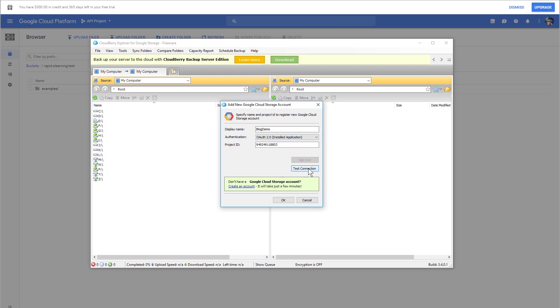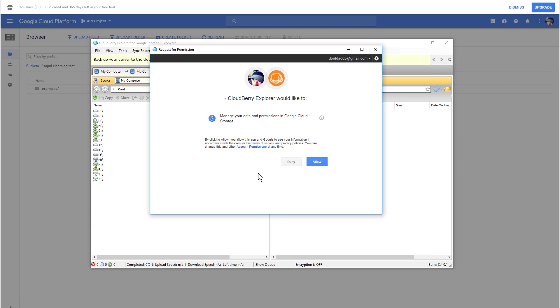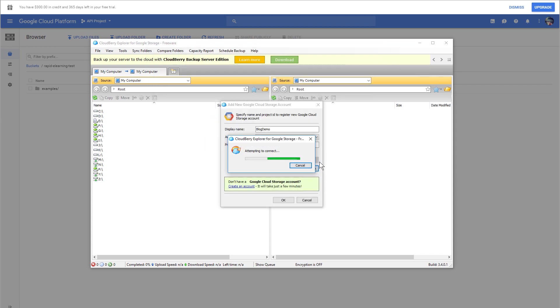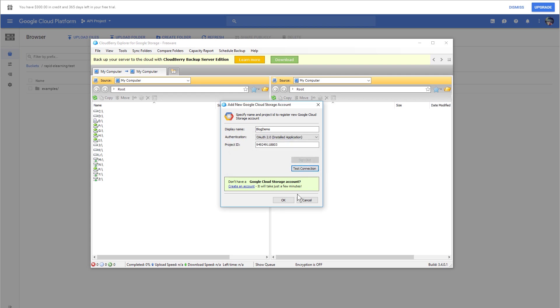We're going to go ahead and test the connection. I'll need to give it permission, and you can see it's asking for permission here. I'm going to allow that, and it should connect. We're good to go, and we're going to go ahead and hit OK.